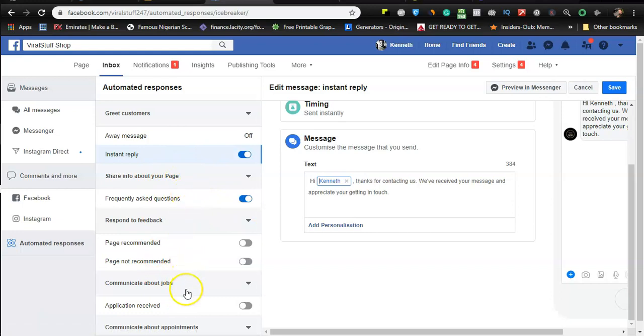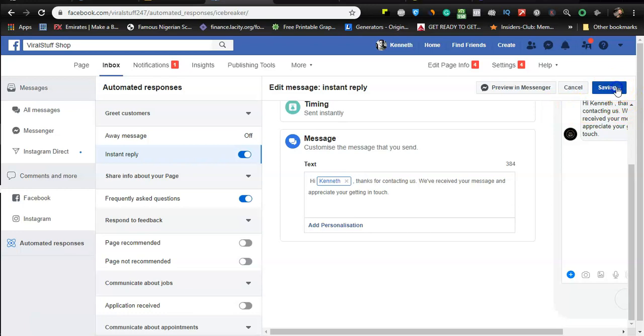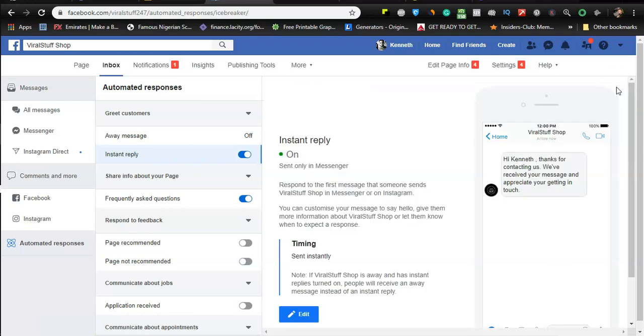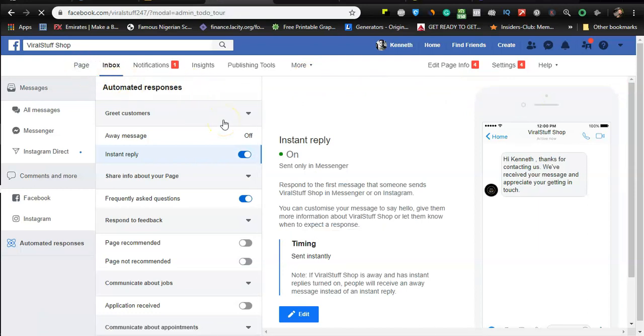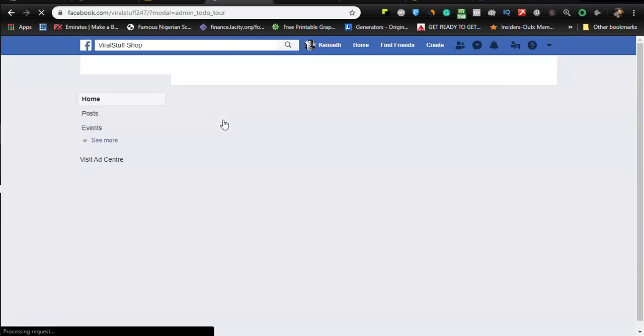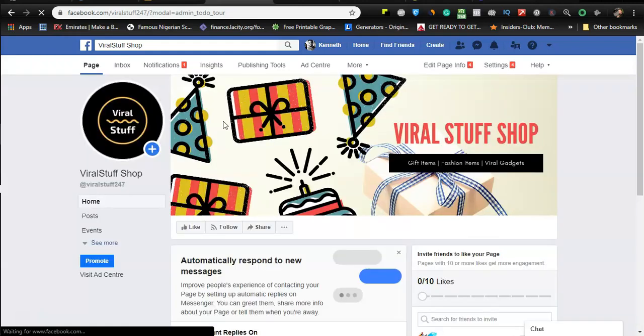There's also an away message which is also very good. It helps you improve on your response rates which is very crucial to the success of your Facebook page. So I'm going to click on save and then you can go back to our page and start making posts about our products and services. I hope you enjoyed this lesson. See you on the next lesson.